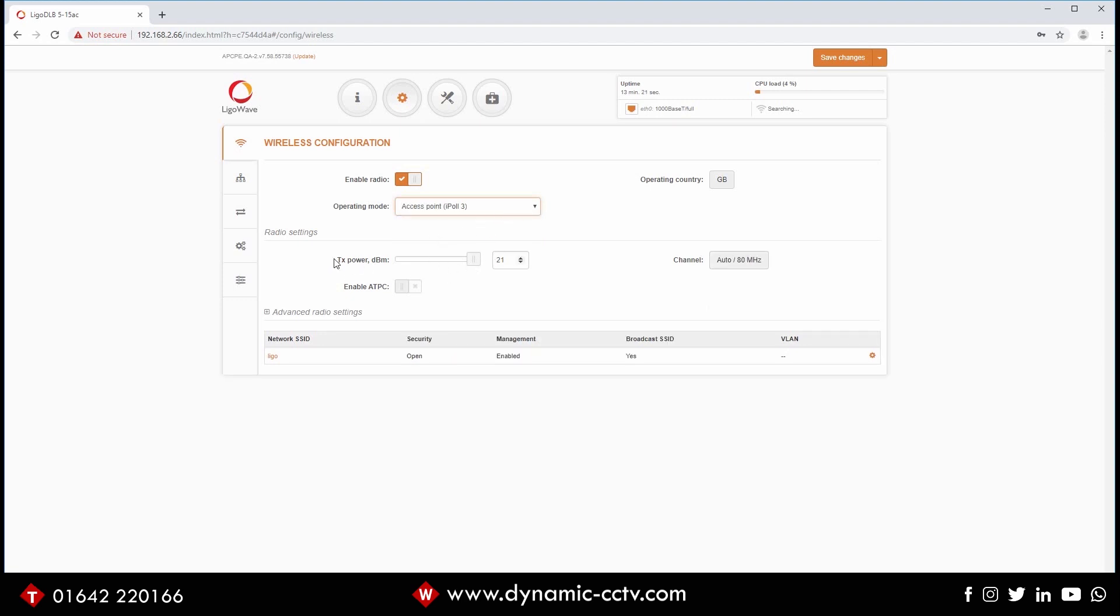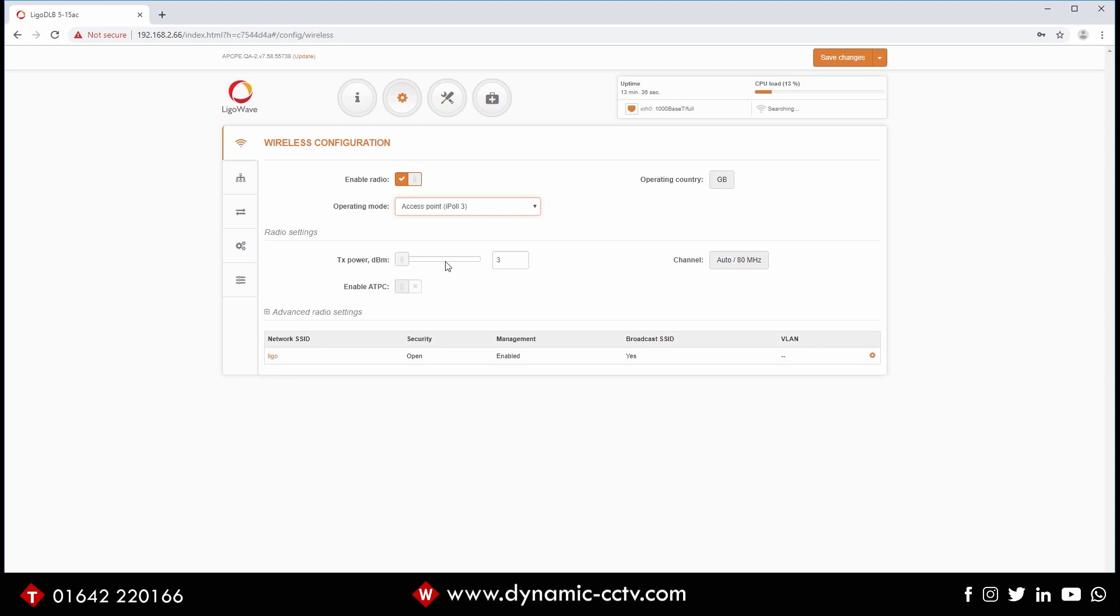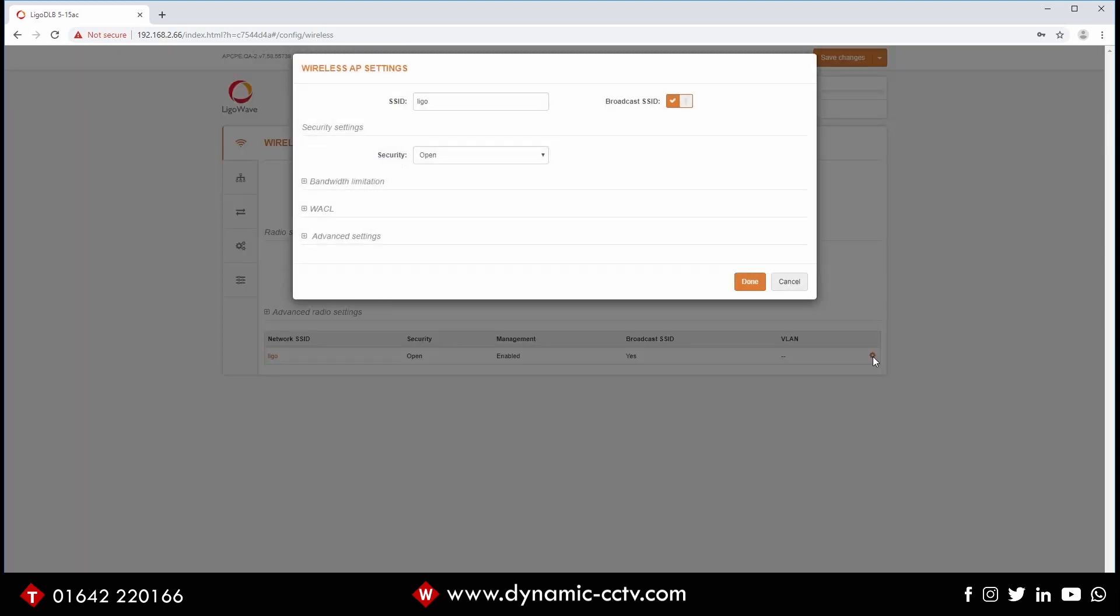You'll notice here we've got TX power. If you've got these devices fairly close to each other within 100 meters, you want to be turning that all the way down on both sides, but we'll come to that in a bit. Okay, so we've set it to access point. Now we need to name our link. In here we need to click this little cog here. We need to give it a name. In this instance we're going to call it demo bridge.